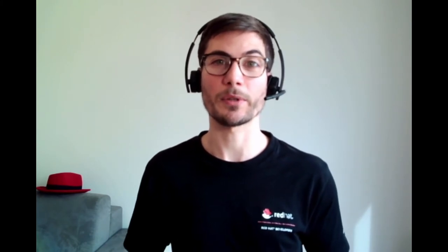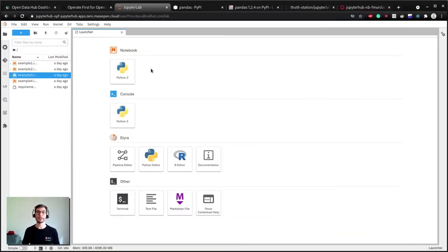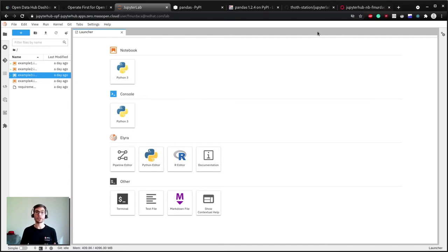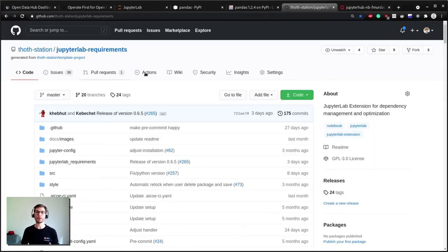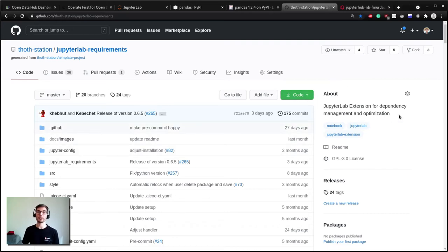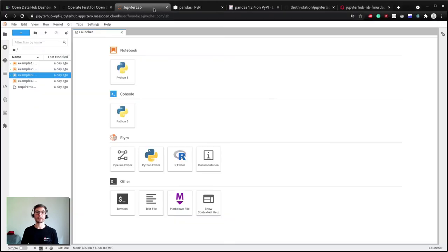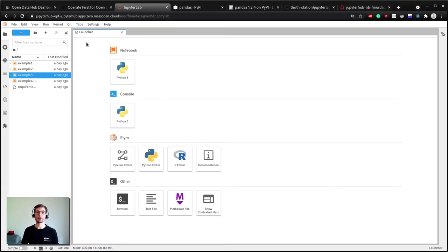In order to help developers and data scientists to guarantee reproducibility and shareability so that they can focus on the actual problem, Project Thoth introduced a JupyterLab extension called JupyterLab Requirements to easily manage dependencies. The image spawned from JupyterHub on operate first already contains this extension. Therefore when you open a notebook you might have noticed that there is a button called manage dependencies directly in the notebook bar.